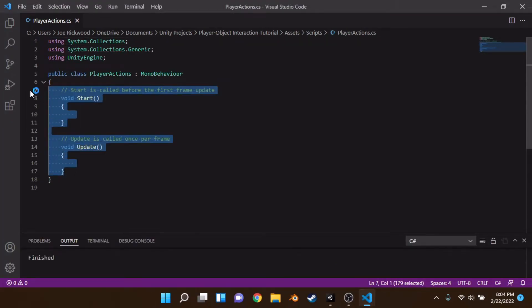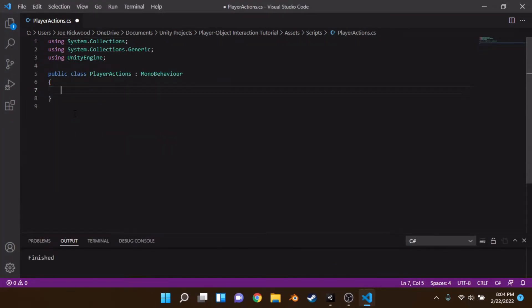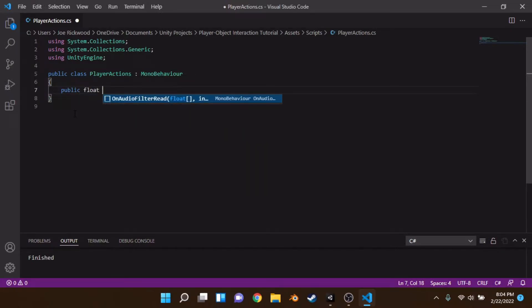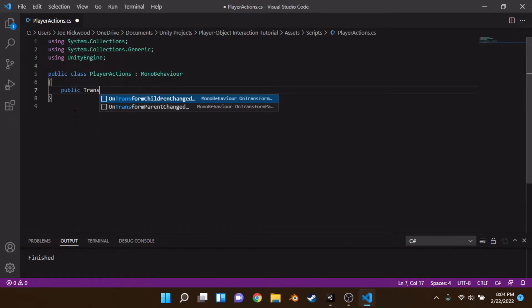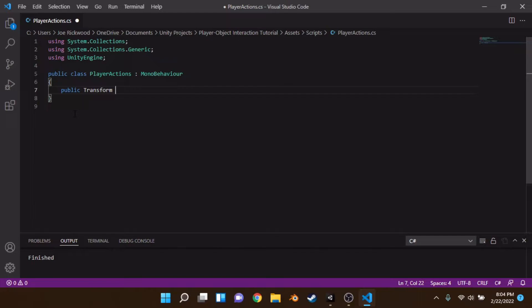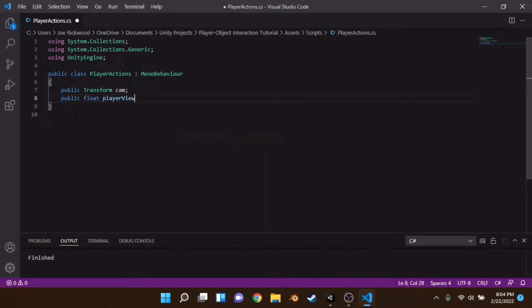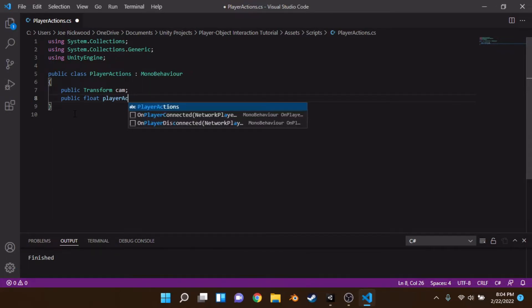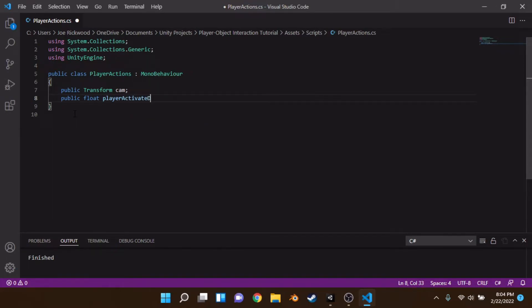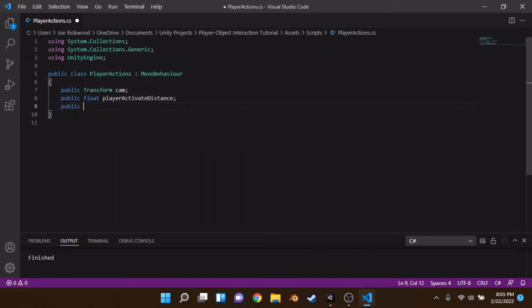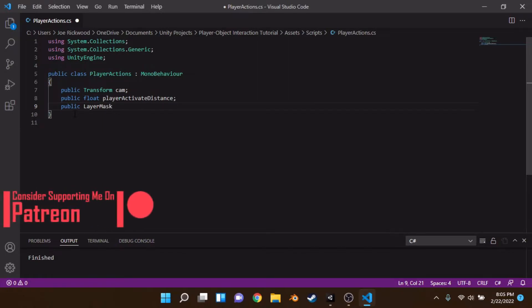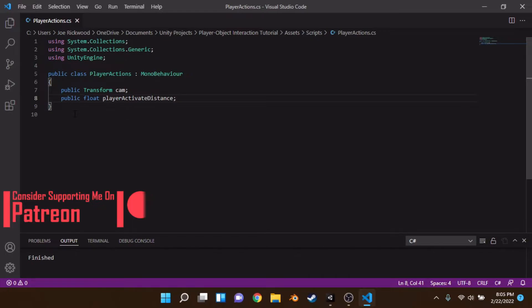And I'm just going to remove all the text and I'm going to create a public transform. And this is going to be called cam actually to make it short. We're going to make a public float called player activate distance. And we're also going to create a public layer mask.